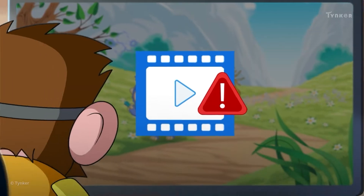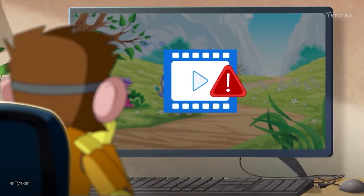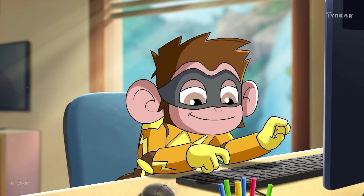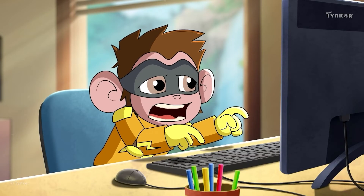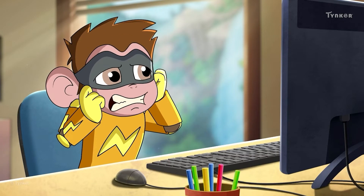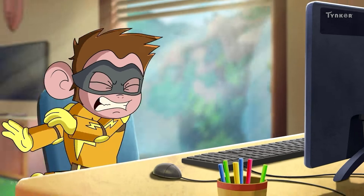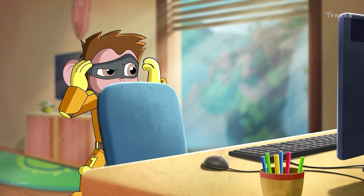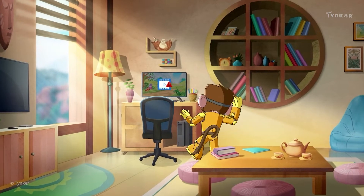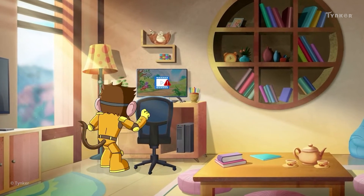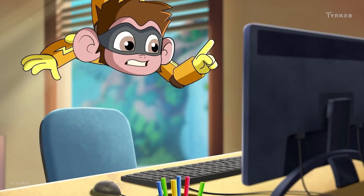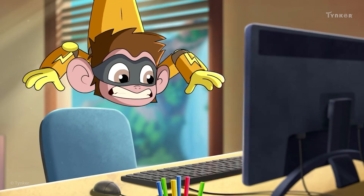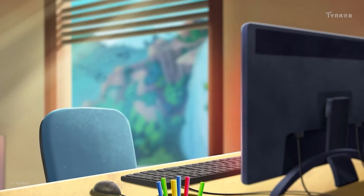Something's gone wrong. What could it be? Oh no! Electro's having trouble with the computer, but he's sure it's nothing he can't sort out.